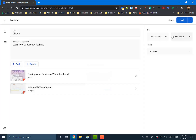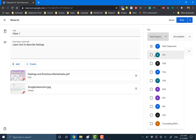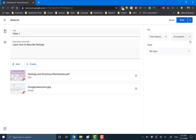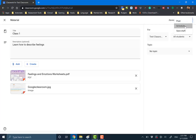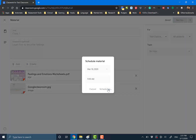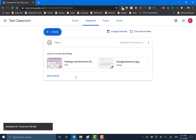And for more, you can actually select which classroom it's going to go to. You can do it for just one classroom — this one has no students — or you can post to multiple classrooms at the same time. Now we're going to stop here and do the whole schedule thing.